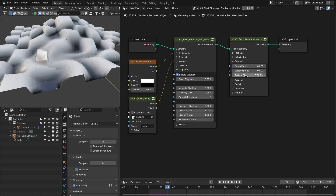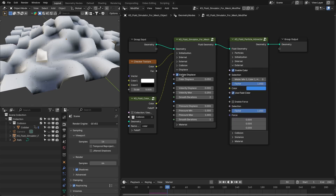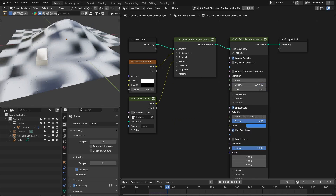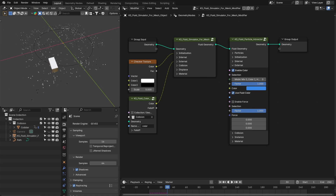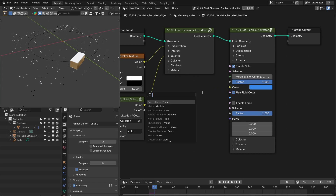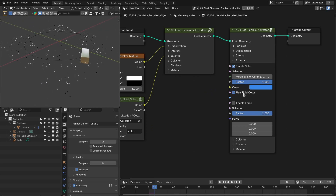After that, you have the particle size — you can set the particle size or animate it, since it is available in the internal settings while simulating the particles. Then you have the external settings with options for color and forces. You can reset the color of the particles using this option, or you can get the color from the fluid.